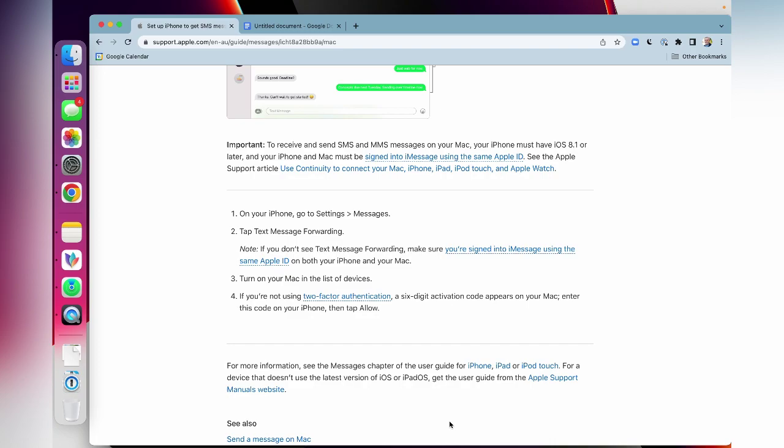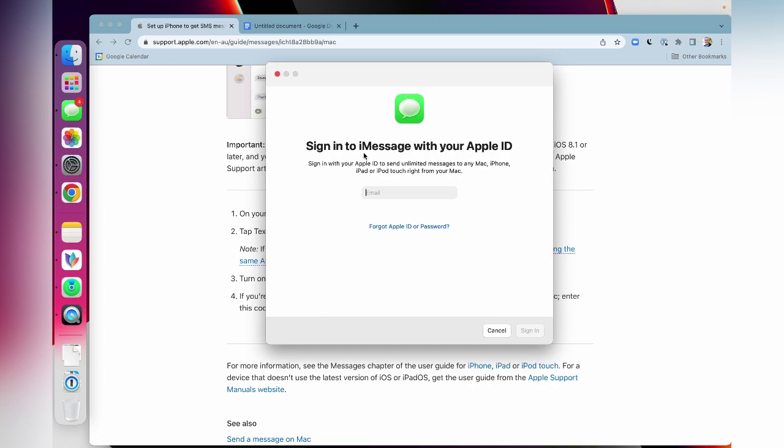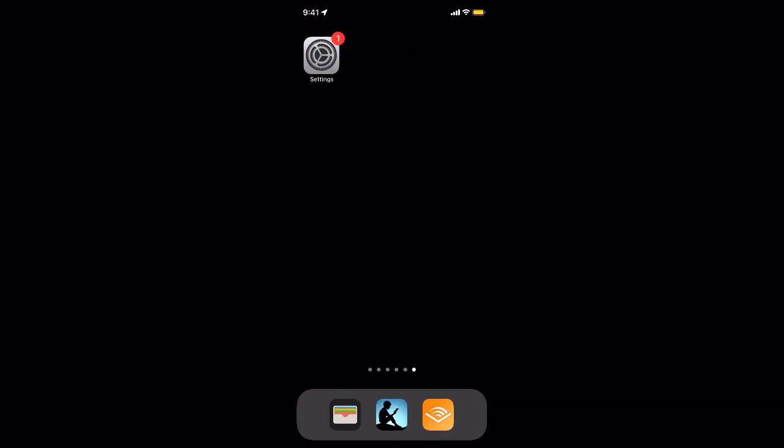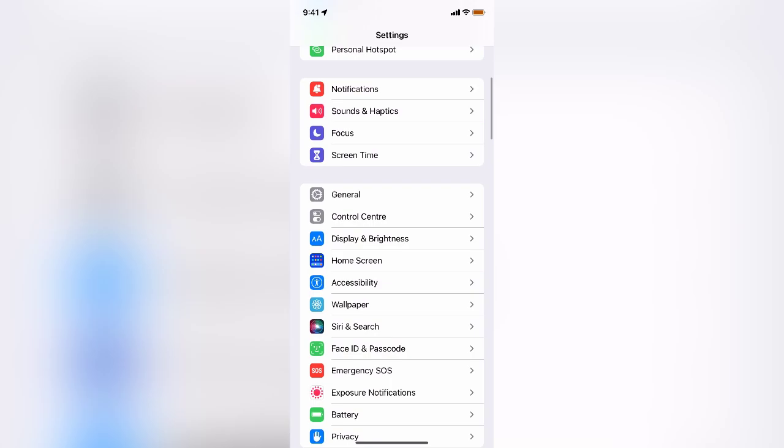Now if you're not seeing your MacBook Pro there, then chances are you are not logged in either on the iPhone or on the MacBook Pro into your Apple ID. Remember, that's what you need to do: sign into iMessage using the same Apple ID. So what you need to do is sign into iMessage on your MacBook Pro and use your Apple ID there.